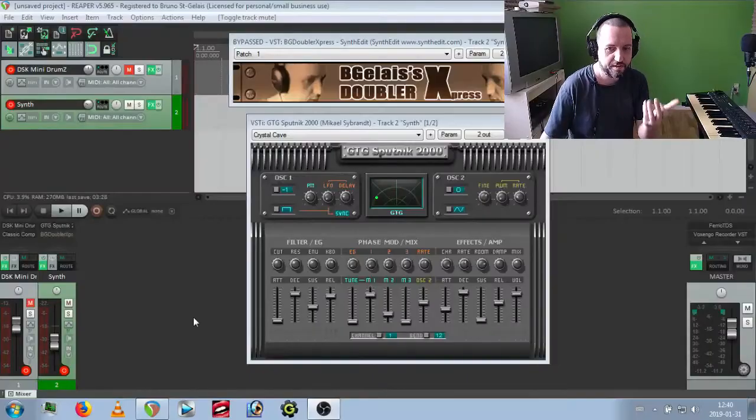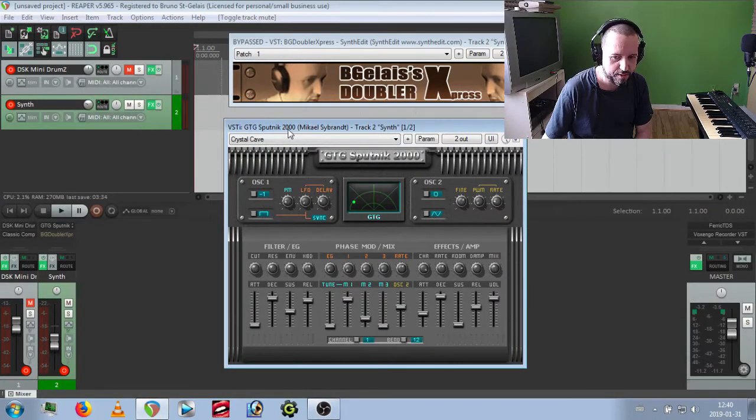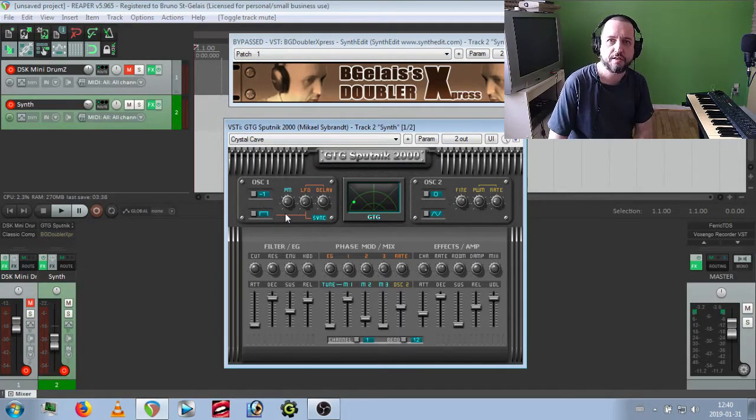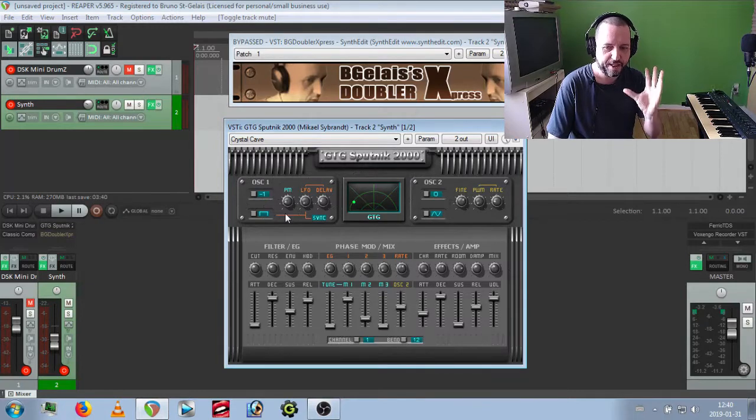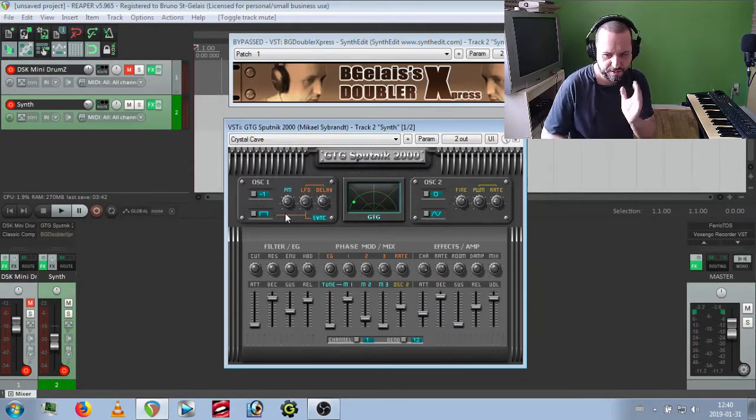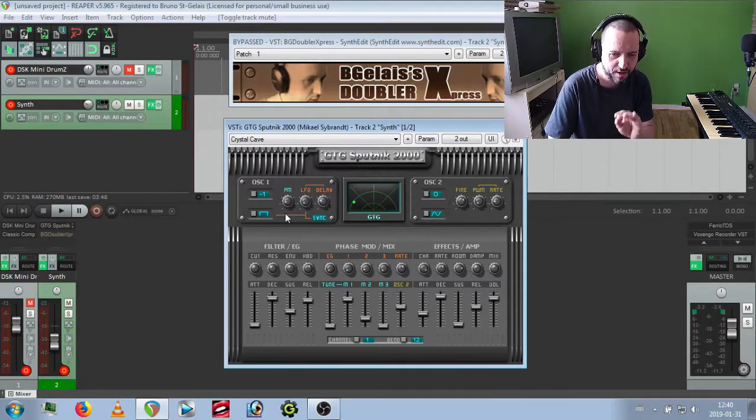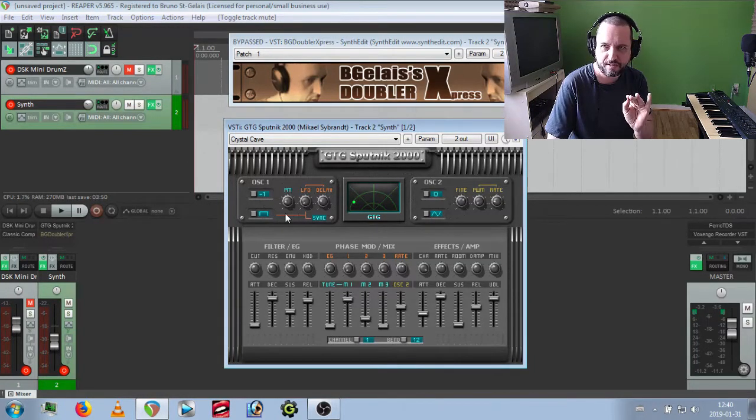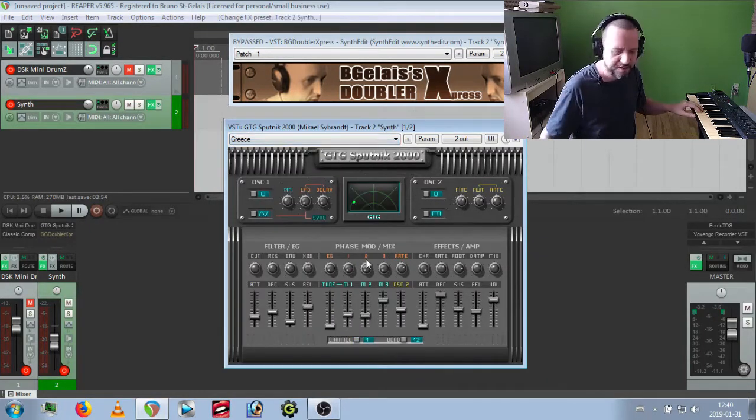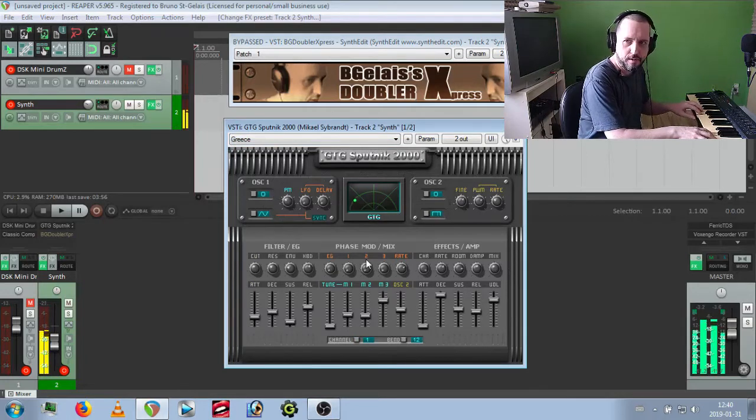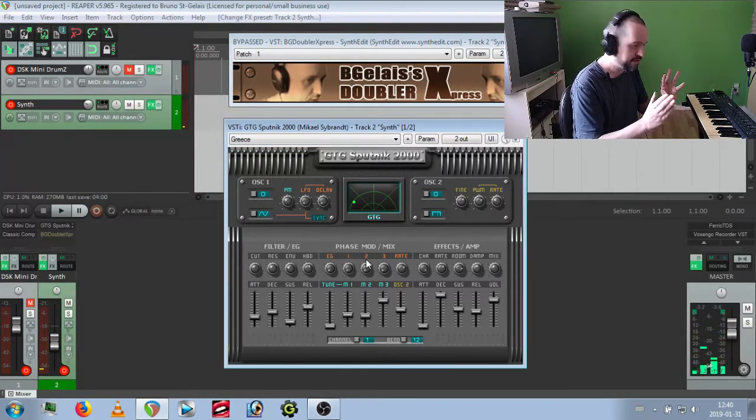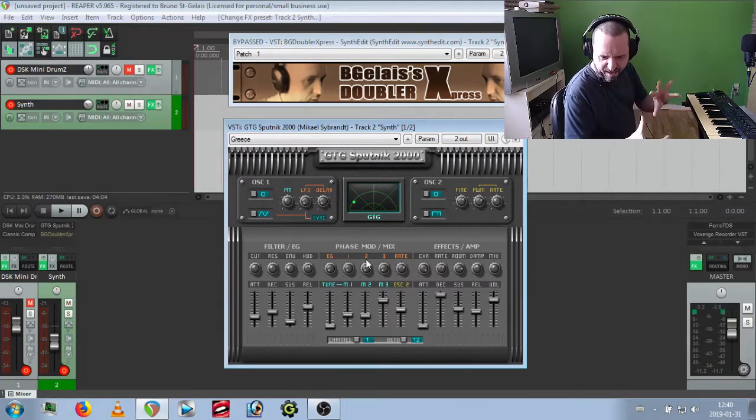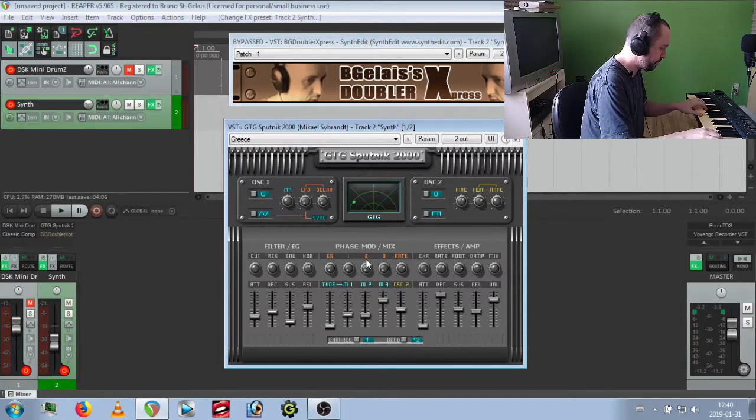On the rig, I've got this set I use. I really recommend the GTG Sputnik 2000 by Michael Skybrand. The GTG synths are made with SynthEdit and are really nice with great presets. I love the presets for the Sputnik 2000 because it sounds more like soundtrack style. For example, the crease preset sounds like a mix between FM synthesis and subtractive synthesis.